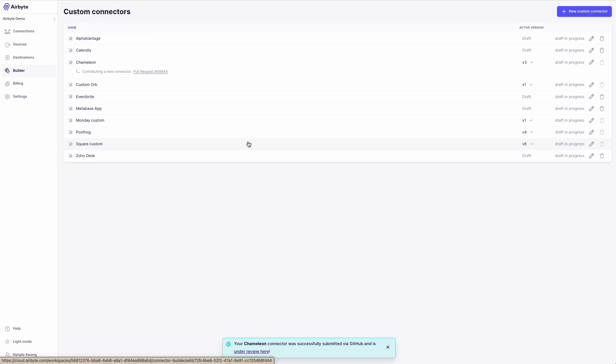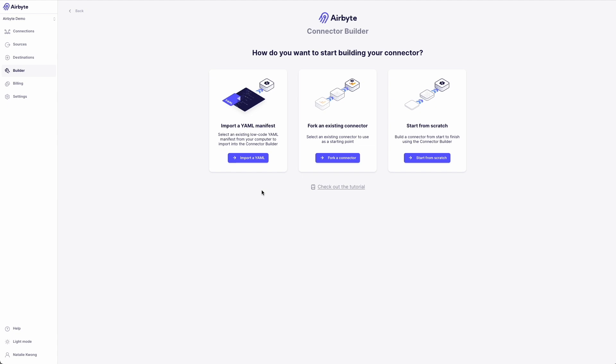We've already connected with many of you who've built custom connectors like Calendly, CustomerIO, and Basecamp, and are already contributing these to Airbyte's marketplace. But to solve the long tail, we need a way to enable everyone to build connectors in minutes.